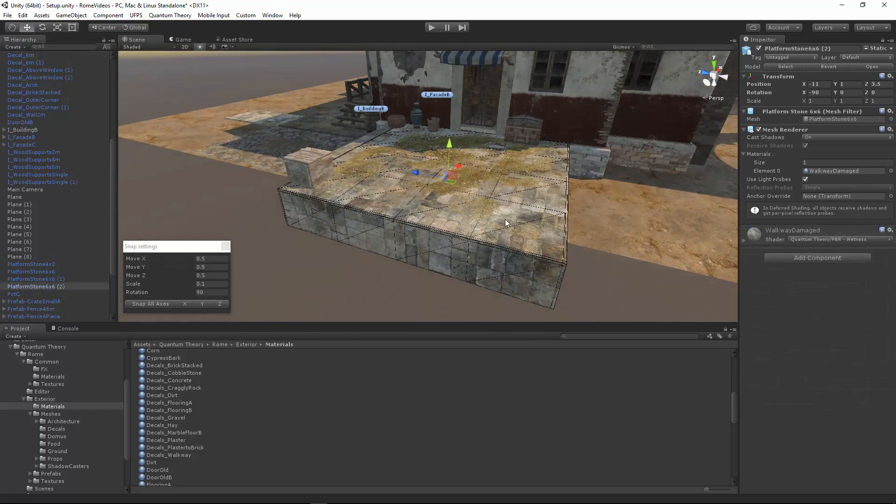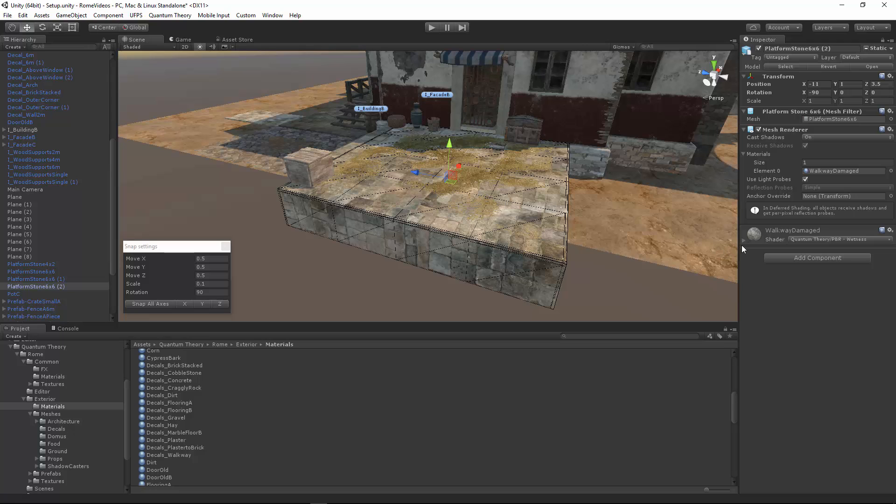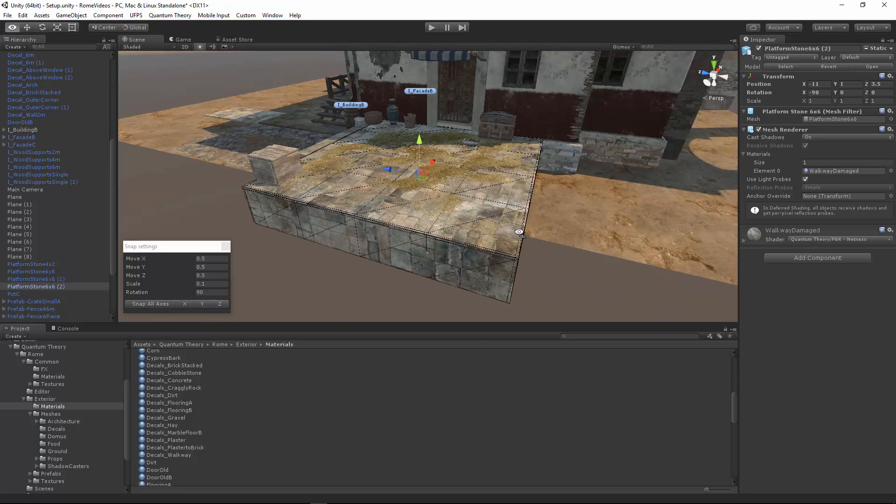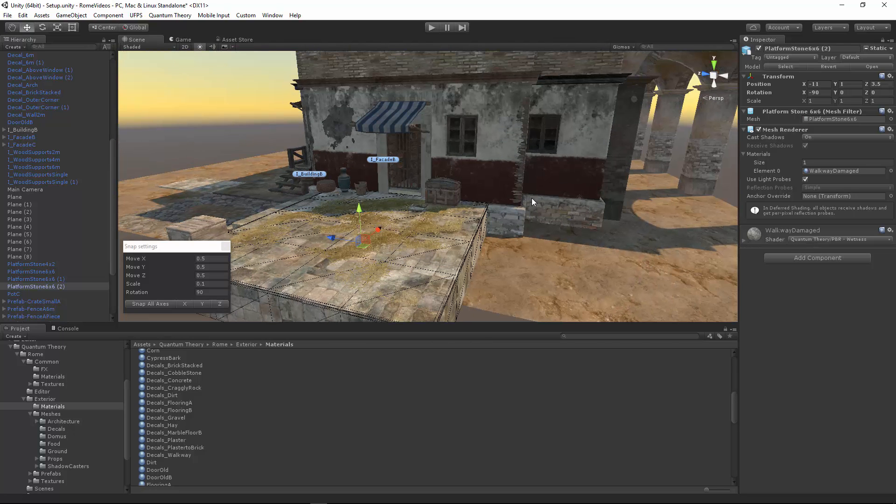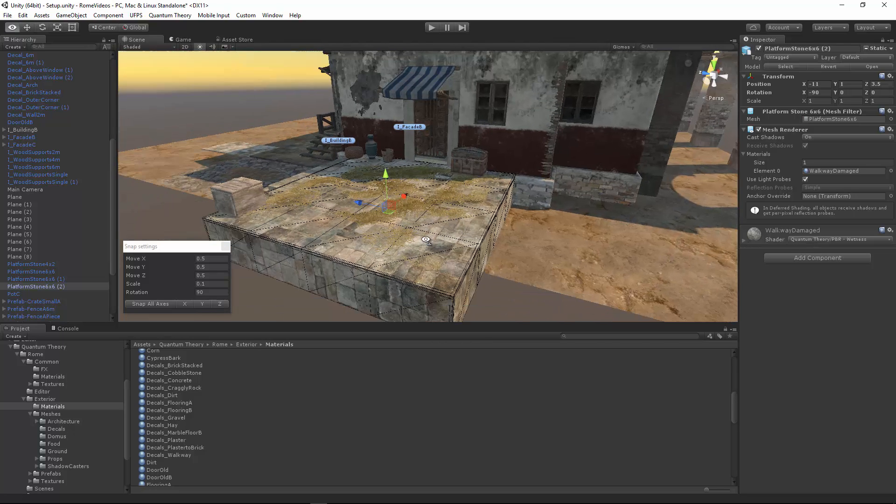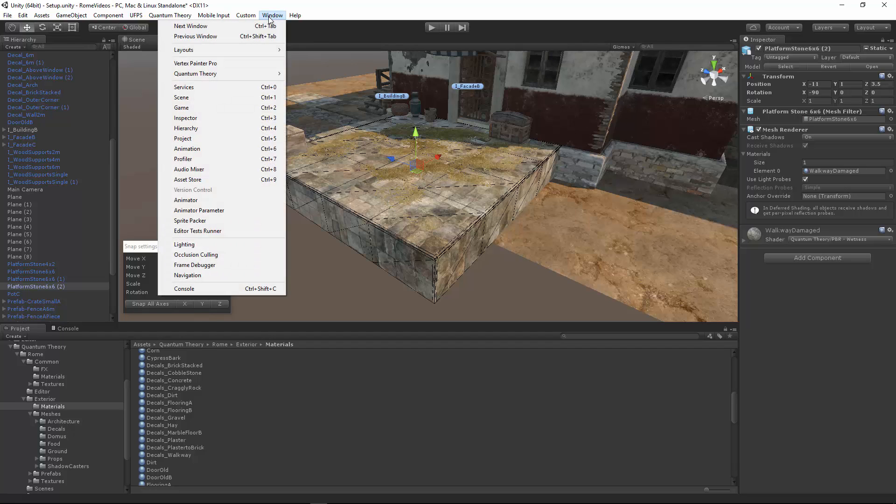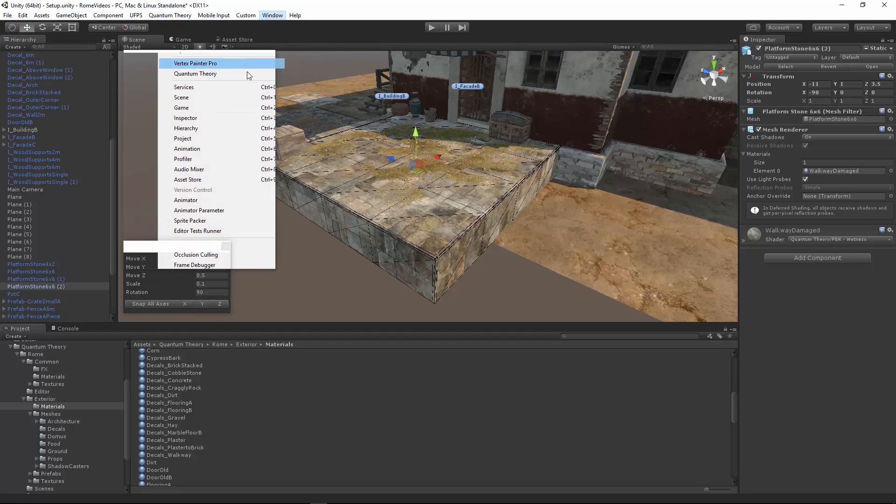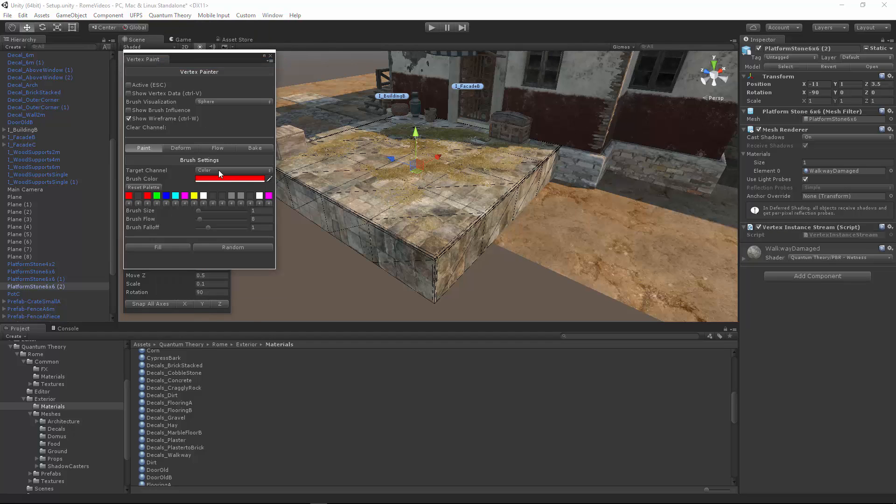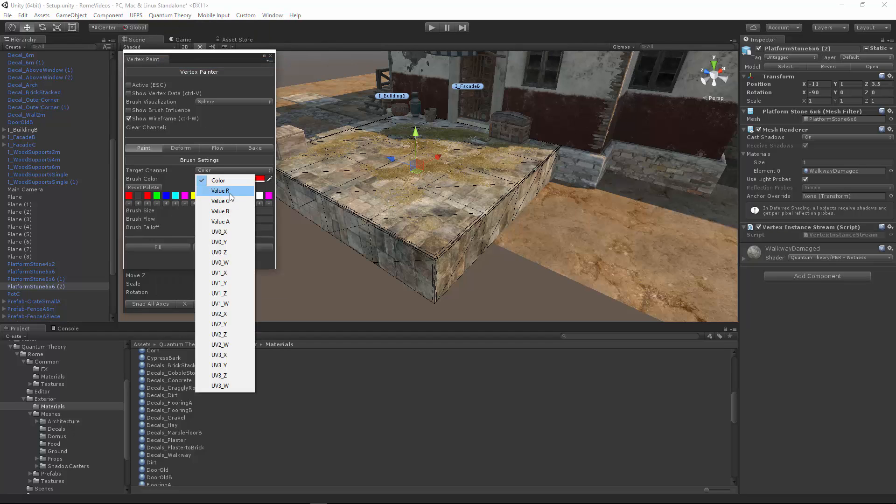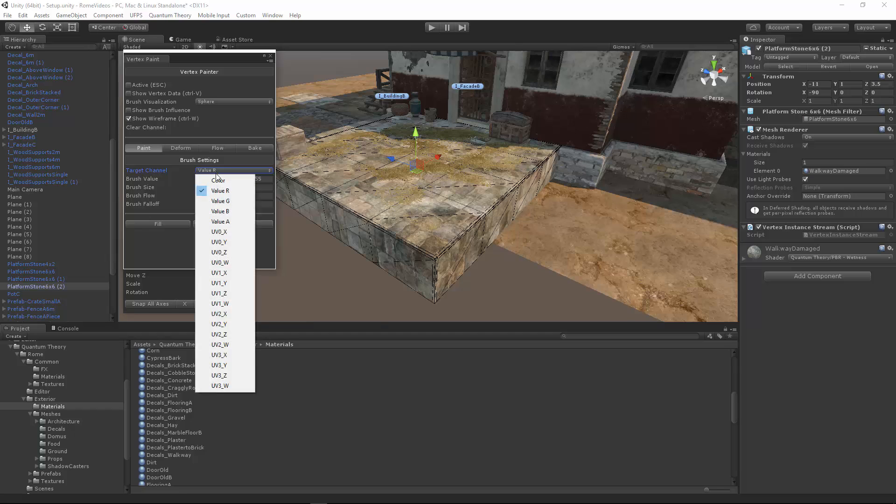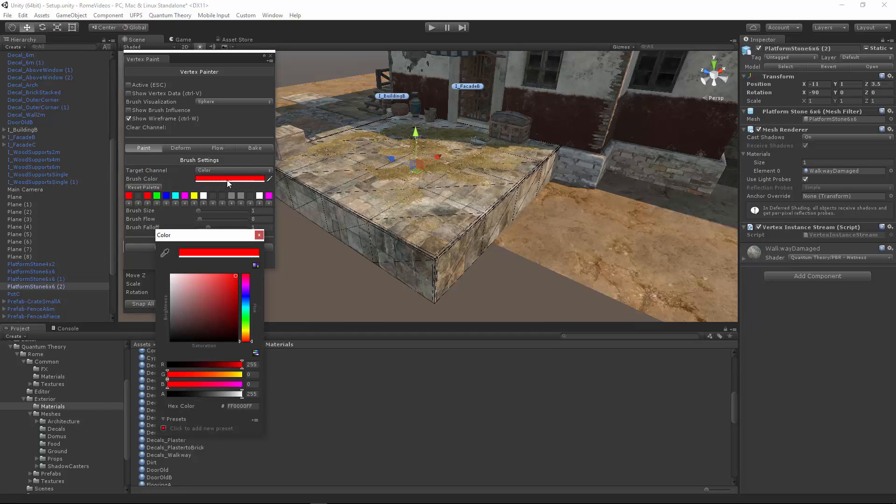Now remember, we have wetness shaders applied to quite a few things. So this walkway, we can do the same thing to that too. Let's go to the color channels.